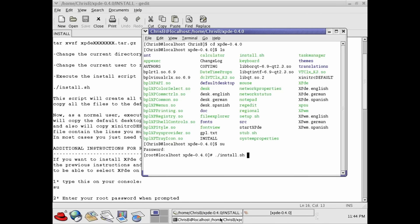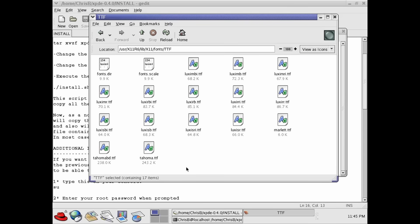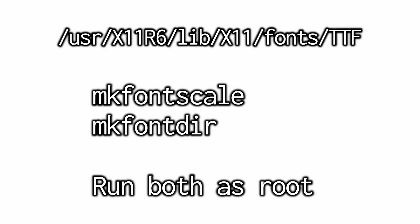everything is described in the readme file. There's one caveat that is not mentioned and in order to get the fonts to render correctly, you need to install the Windows font Tahoma. You have to copy it into this directory and run these commands to get X11 to acknowledge their existence. Once that's done, you're ready to go.